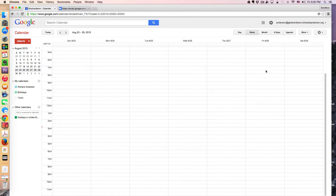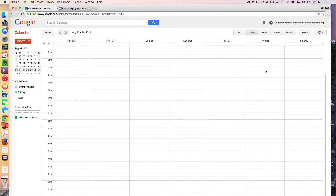An A day might be a Monday one week, and the next week it comes around, it could be a Wednesday, a Thursday, or a Tuesday. So it requires a lot of intense data entry on a Google Calendar, and that's often very inefficient. I've been on this quest to find a way to create repeating events at irregular intervals.